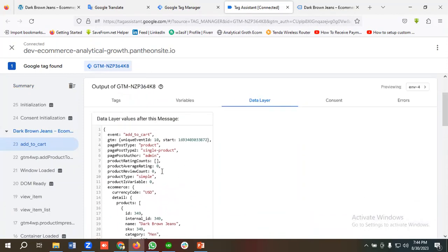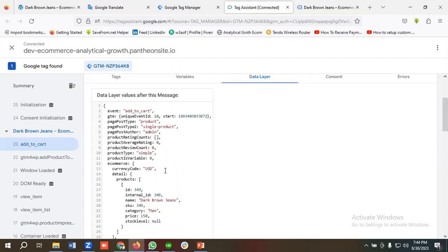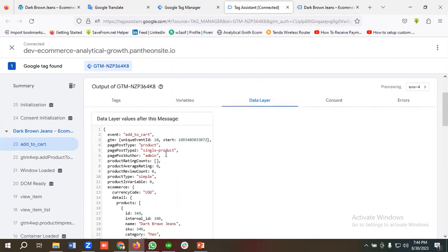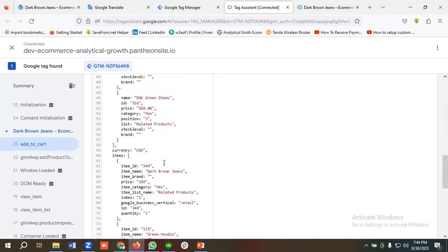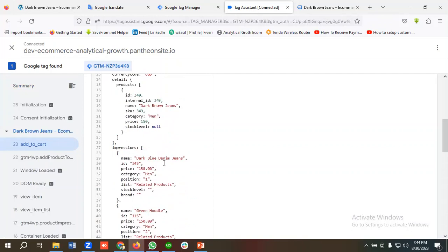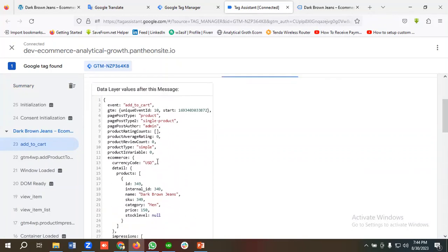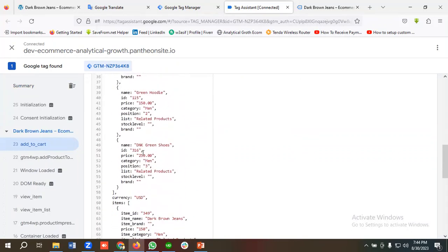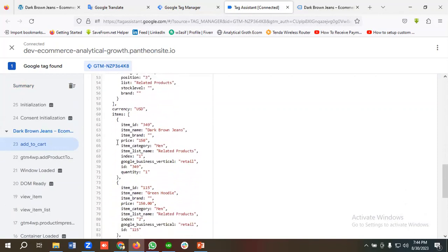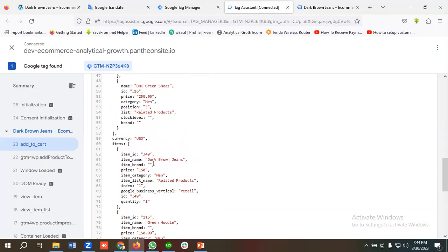If you've seen my previous video where I showed how to set up the View Content event, the data layer schema for View Content and Add to Cart are the same. Under ecommerce we have items, and inside items we have all the necessary parameters like item_id, item_name, and price.